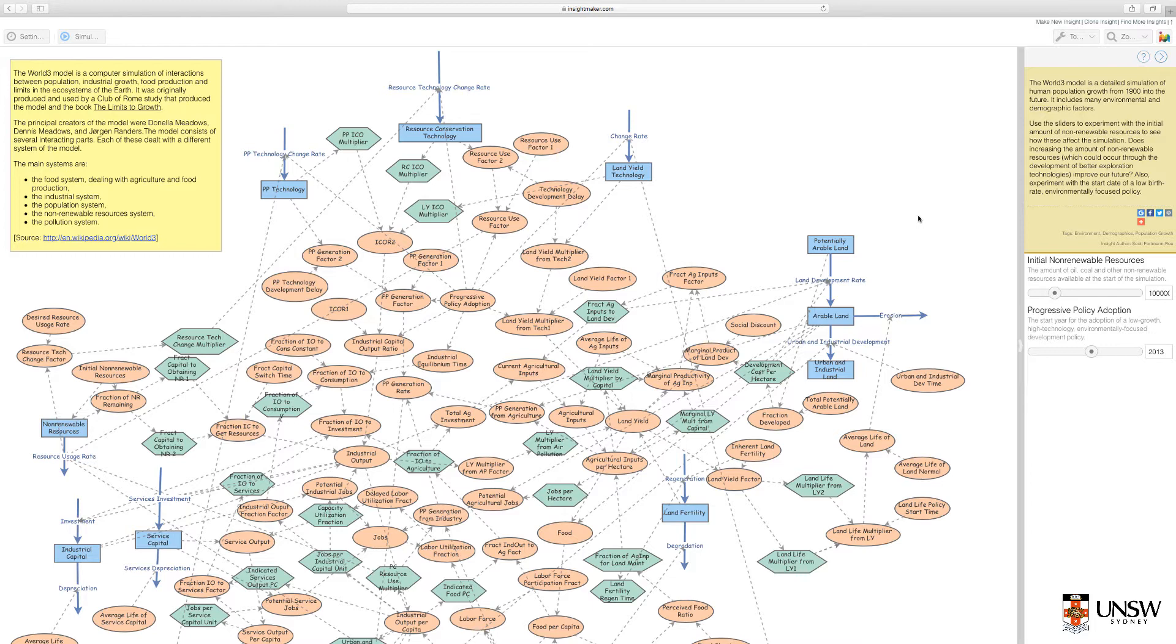Although putting it into perspective, consider that this is a model of the interaction of population, environment and the economy at a global level over a 100 year period. So it's necessarily complex.